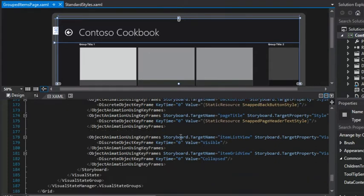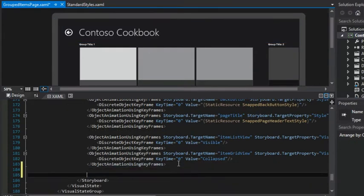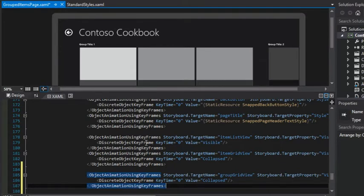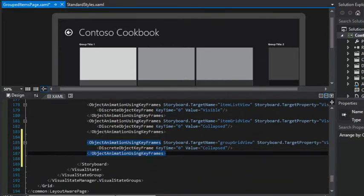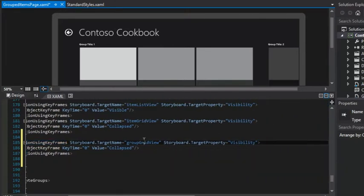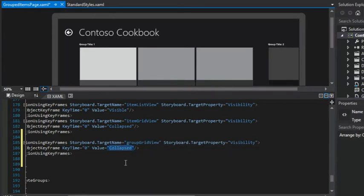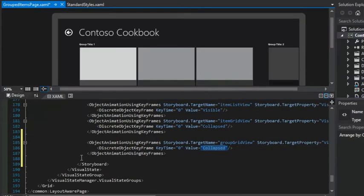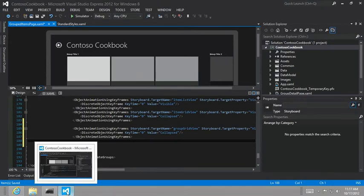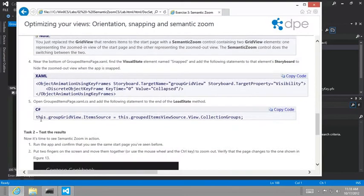All right, and we're going to add this new object animation using keyframes. And so we're going to take the group grid view and set it to collapsed whenever we're in snapped mode.